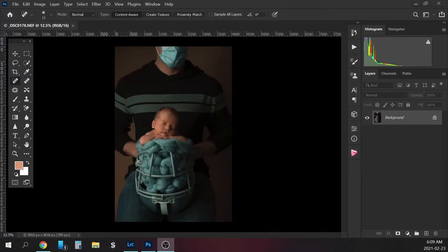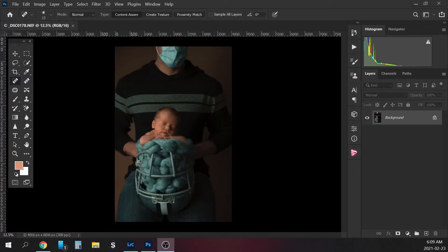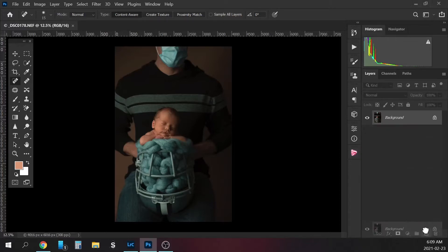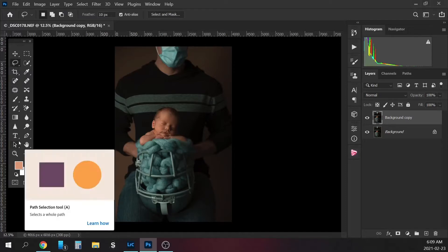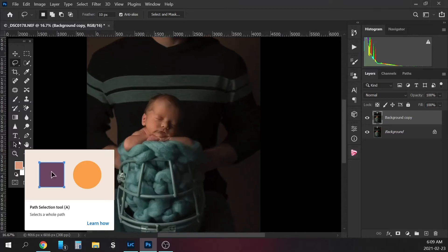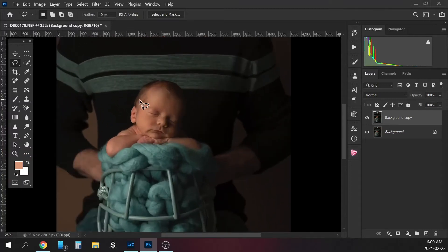So I'm going to turn the background of this photo into just a plain black background and I just wanted to show you how I was going to do it. So let's go ahead and get started. So all I'm going to do is first make a copy of my background. So I just dragged it down to this plus sign. I'm going to get my little lasso tool and all I'm going to do is go around the baby. So I'm going to go around him.